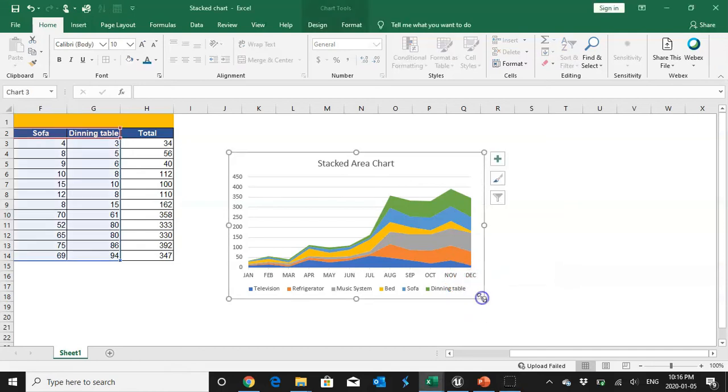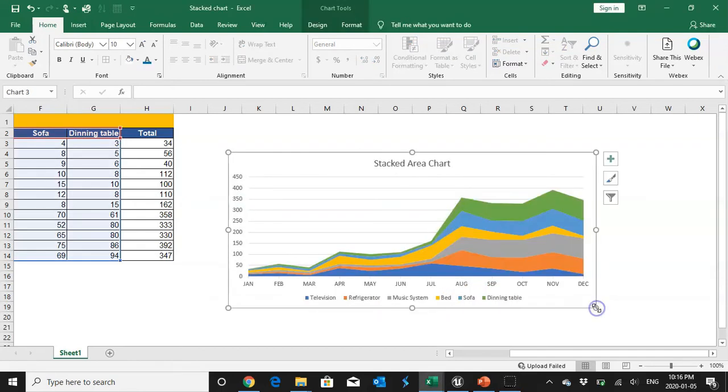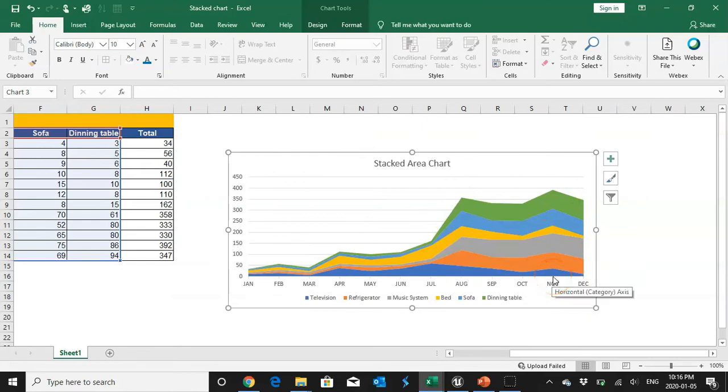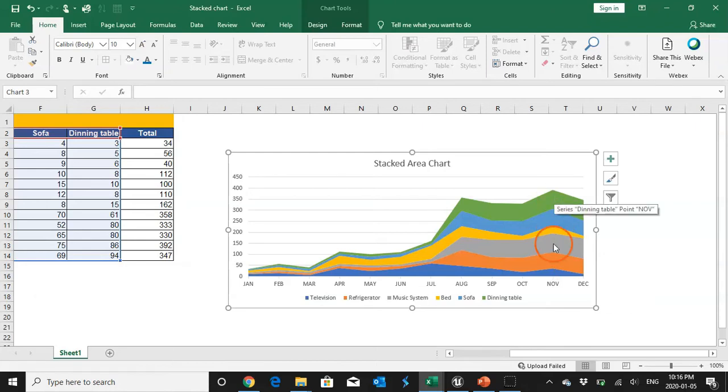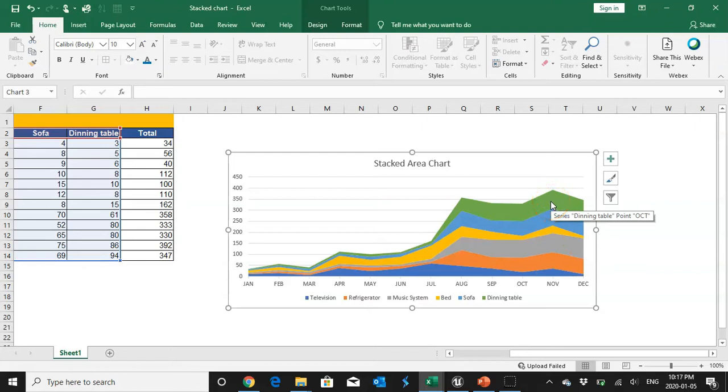So let me explain from this particular example. Look at the month of November. In the month of November I can see there are different colors, each color represents different categories.